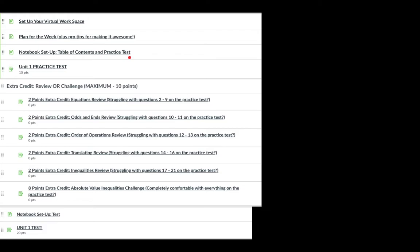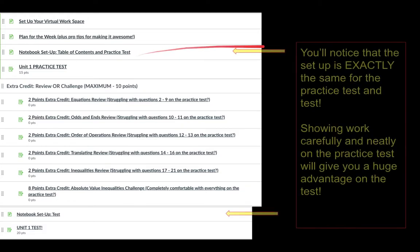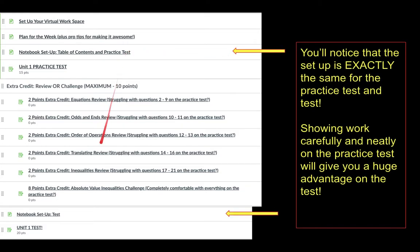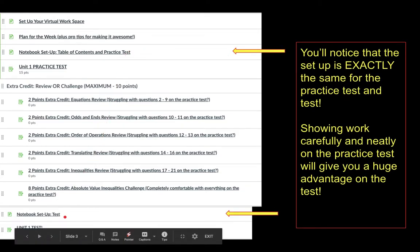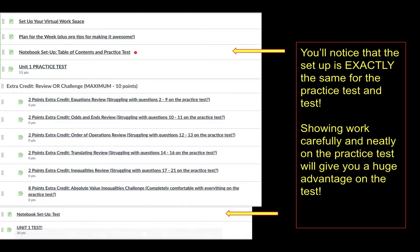When you set up the questions for the practice test, it looks exactly the same as when you set up the questions for the test. So you actually have a huge advantage. If you do the practice test and show all your work, when you're working on the real test you can flip back and say, 'Oh, number three — that's similar to number three on the practice test. This is how I do it — I just divide on both sides,' or whatever the situation is.